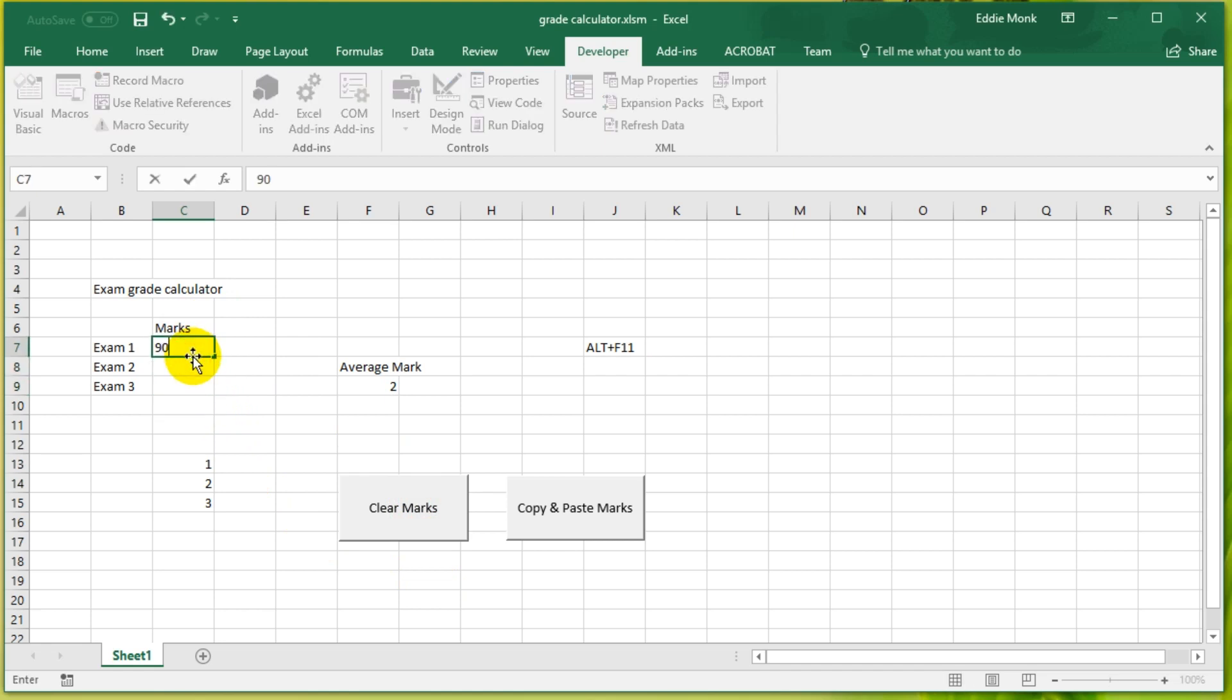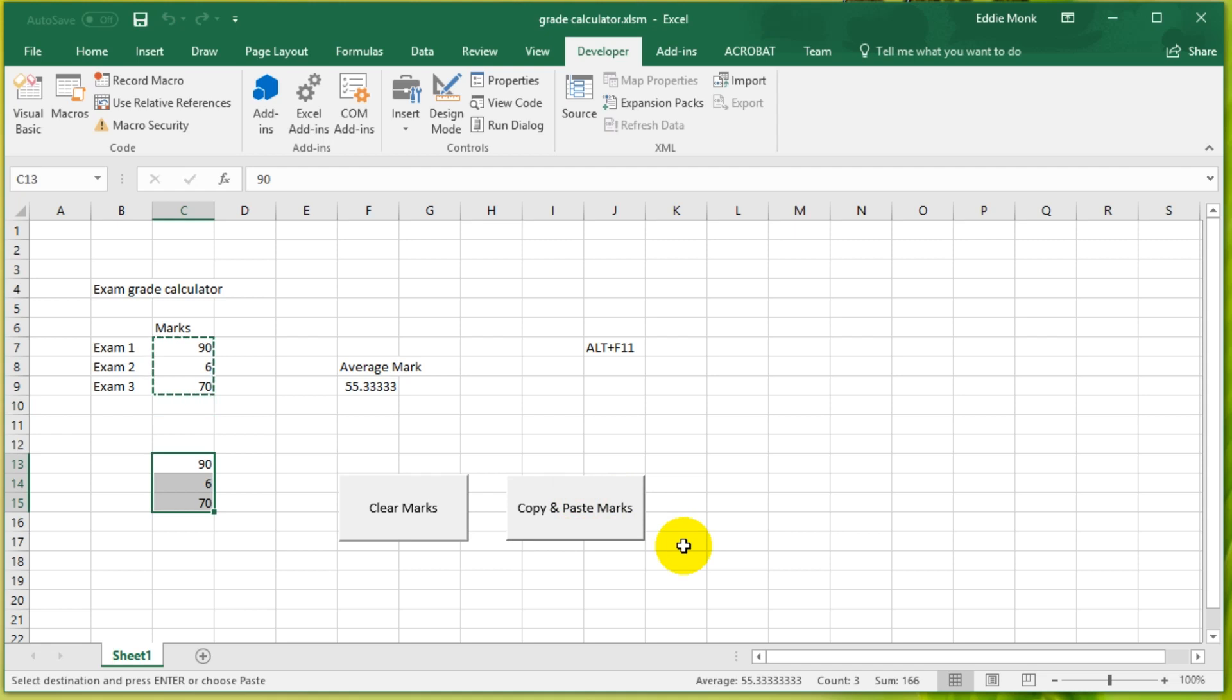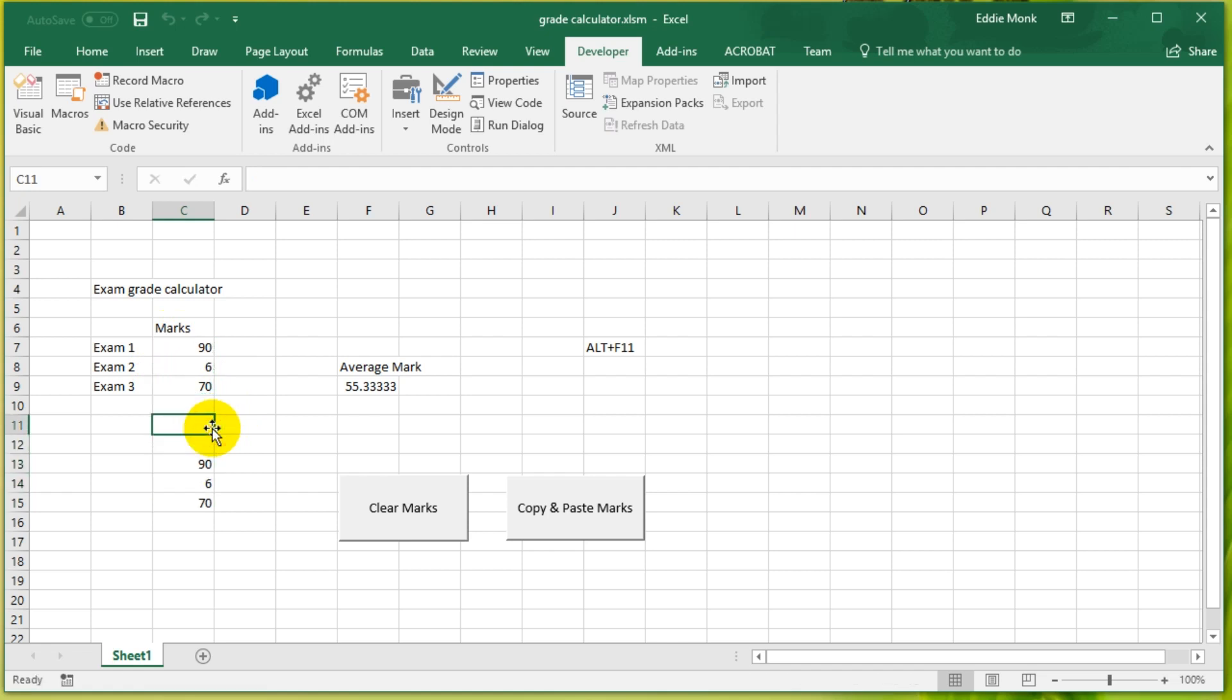If I click the second button, copy and paste marks, it copies the results to another section, but you can still see these moving dots around here, which we need to get rid of by pressing escape, which is not ideal. But to fix that, I need to teach you guys something else, and that is the properties of objects.